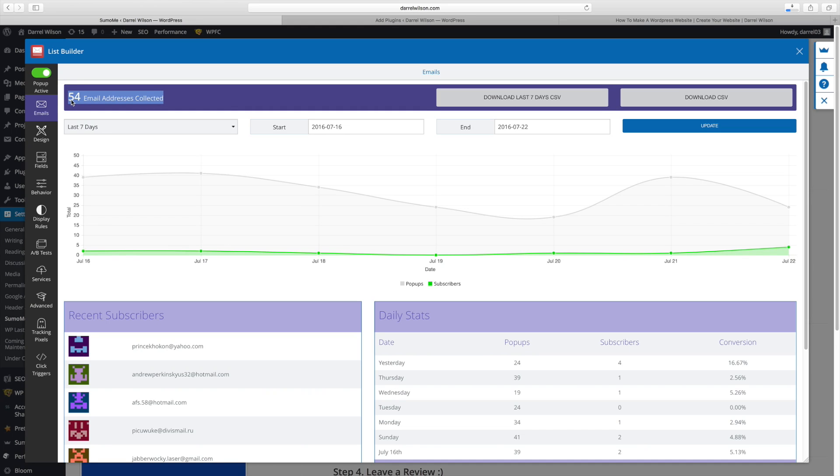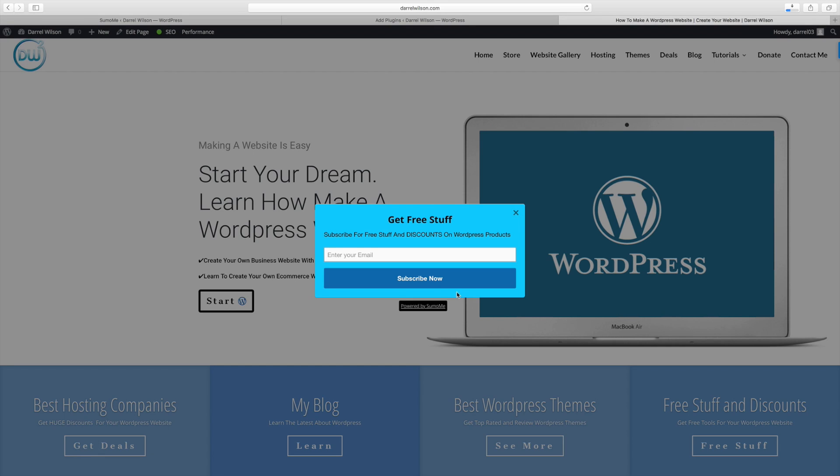So it basically gives you all the statistics. So I've collected 54 email addresses. So this is a free plugin guys, and it's probably the best one out there for you to use. So just download it, try it. If you want to actually design the form itself, you will have to upgrade it. But this is the standard free one. And it's a great plugin. It really works. And I highly recommend this plugin by Sumo Me.